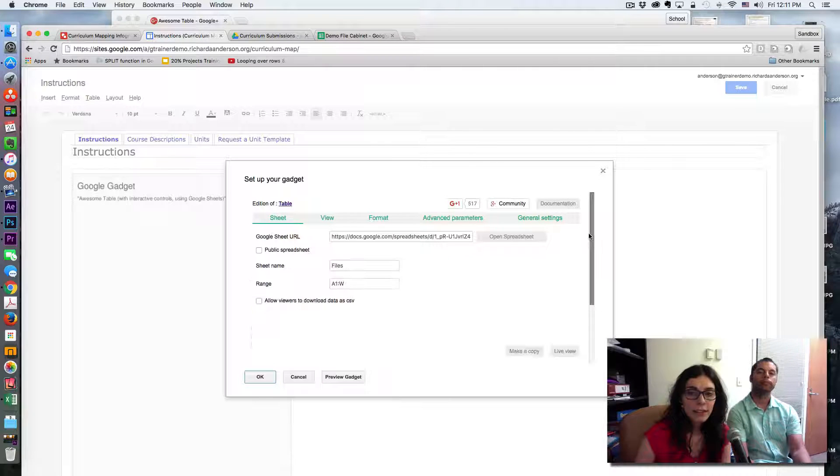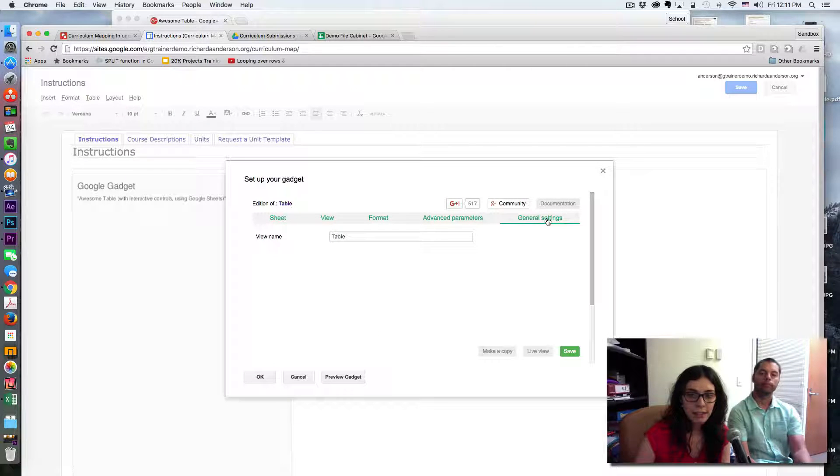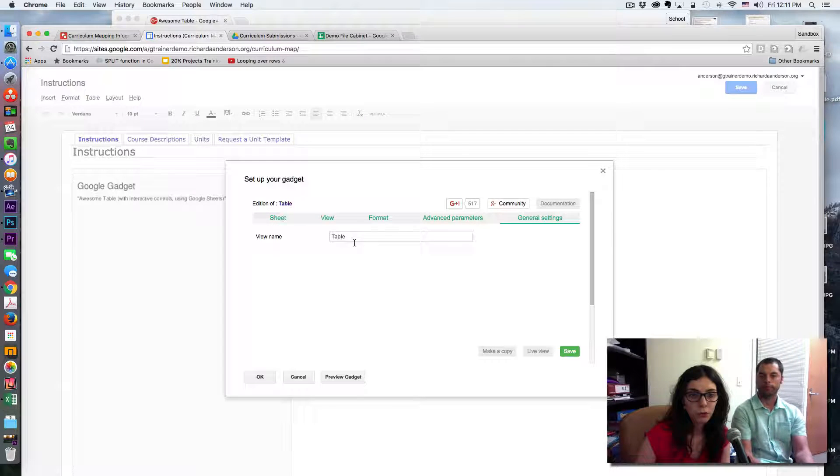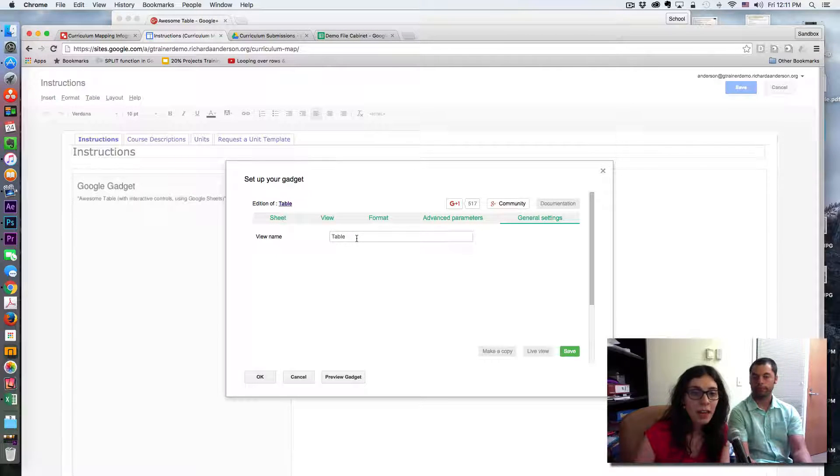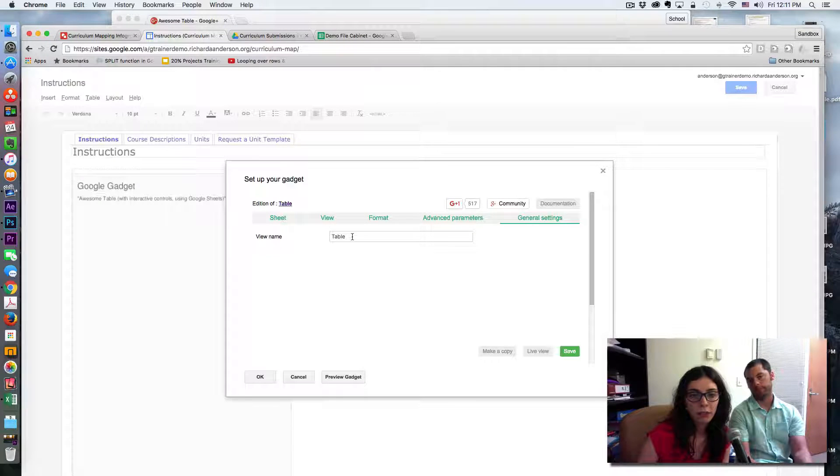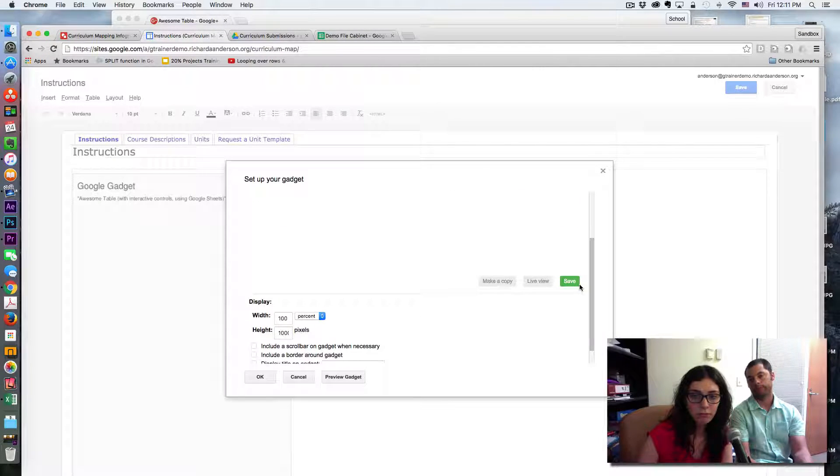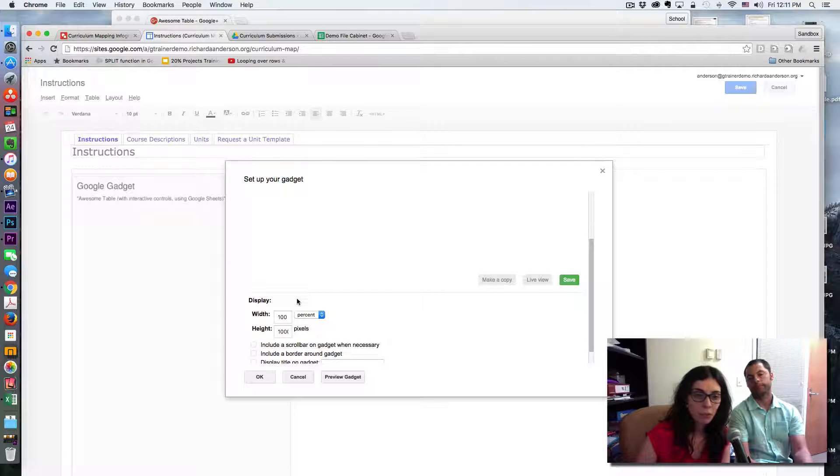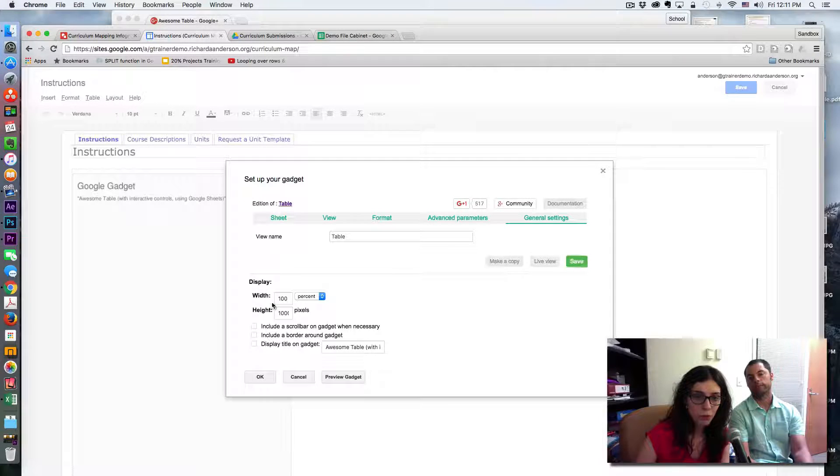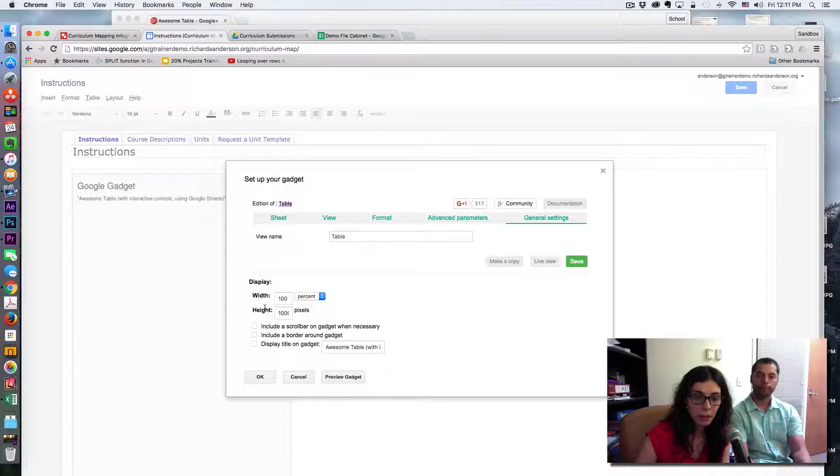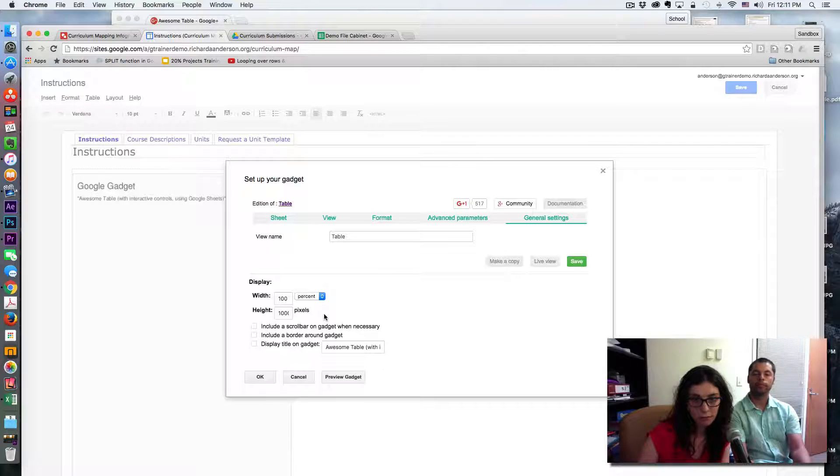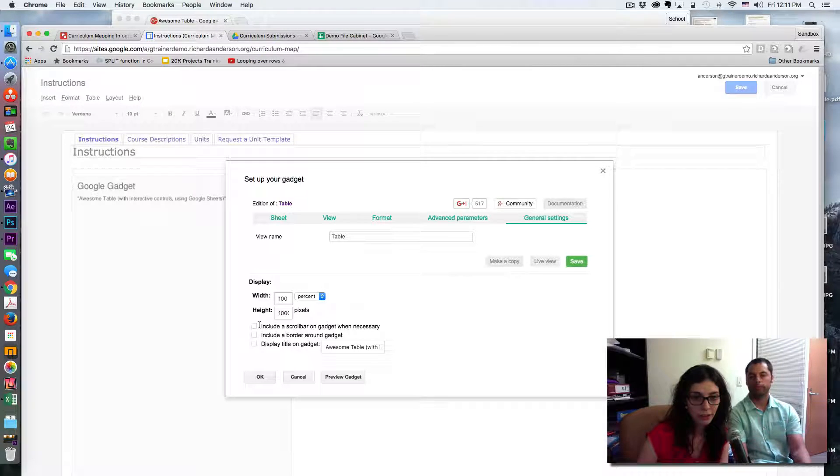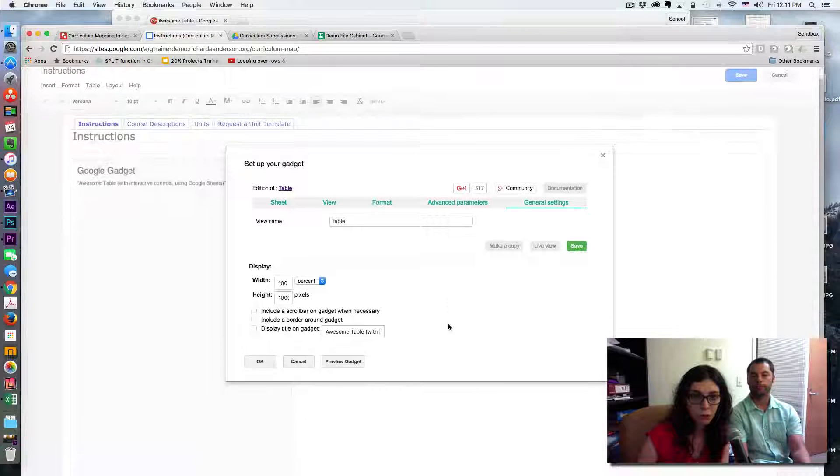Let's start with the general setting as if we were setting one. You'll be prompted to add a name for your view, so we decided to call it table and you'll probably have to save it at that time. For the display, we decided 100% by 1000 pixels, and then we unticked all these options. We thought it was not necessary, so it's up to you.